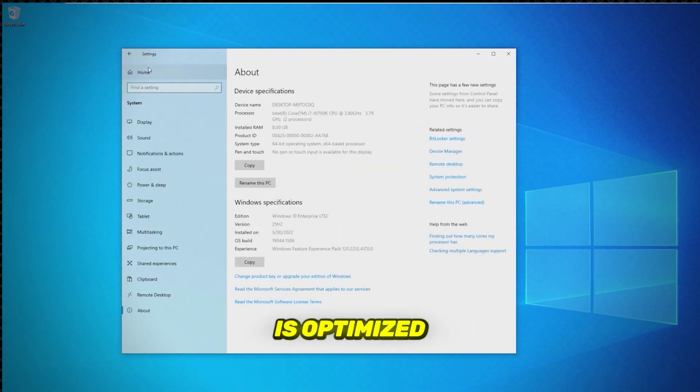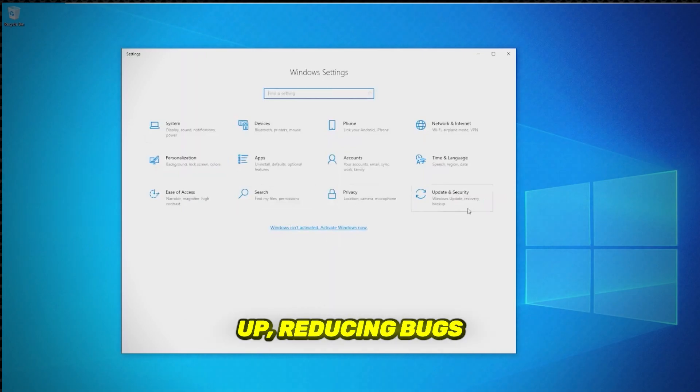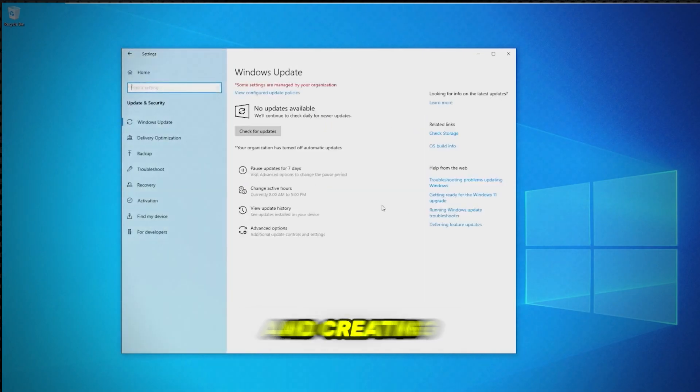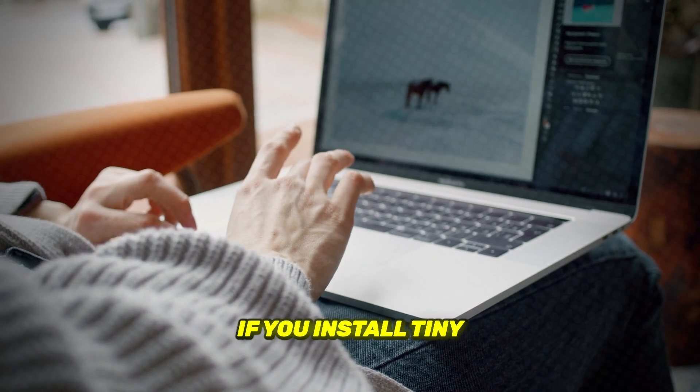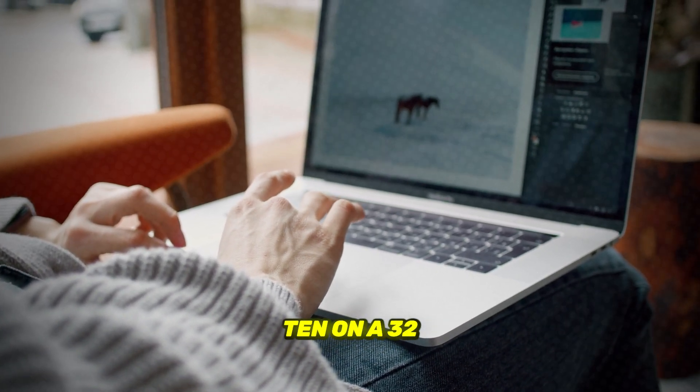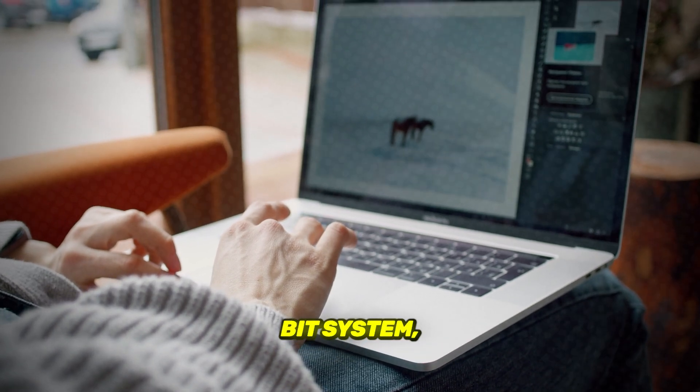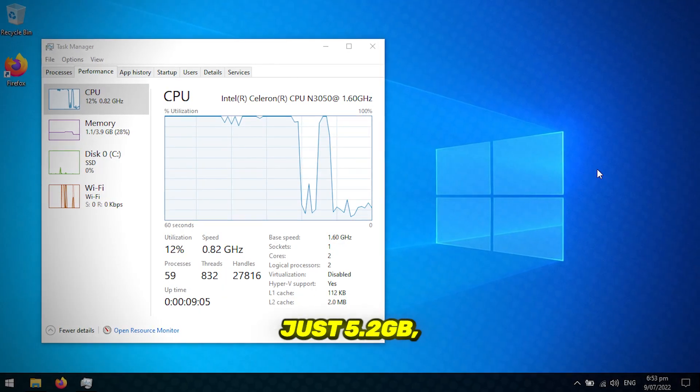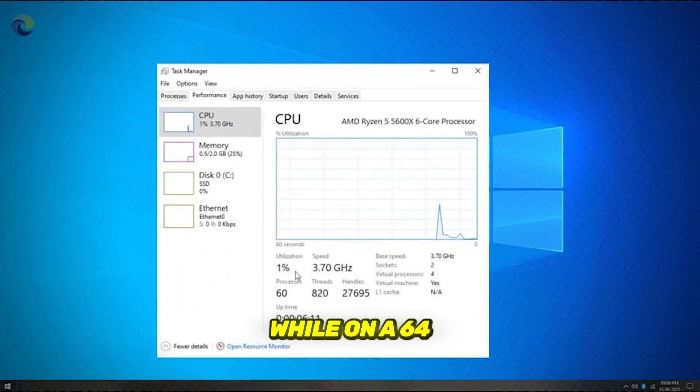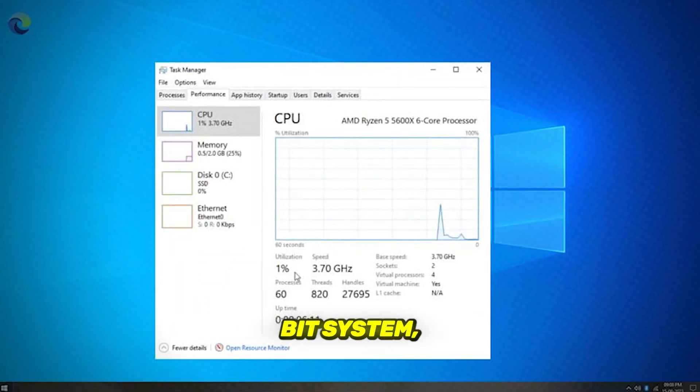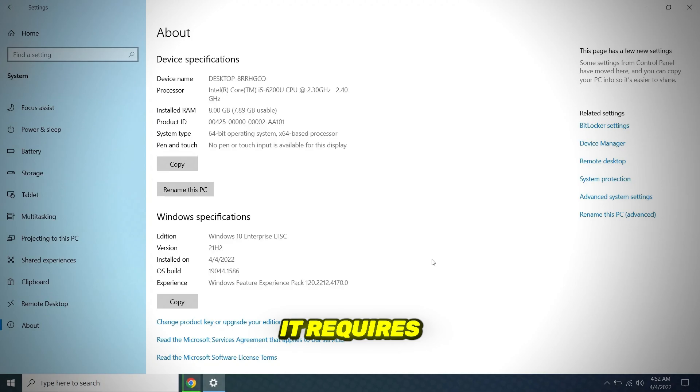This OS is optimized from the ground up, reducing bugs and creating a secure desktop environment. If you install Tiny 10 on a 32-bit system, it takes up just 5.2GB, while on a 64-bit system, it requires about 10GB.